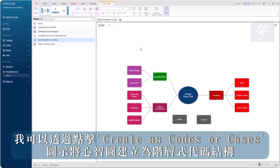Finally, I can create my map as a code hierarchy by clicking on the Create as Codes or Cases icon.